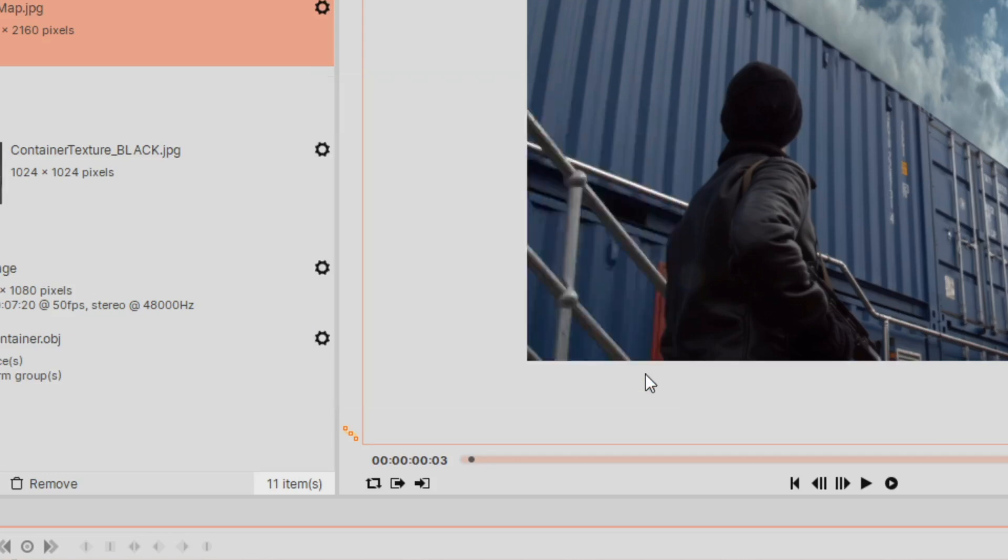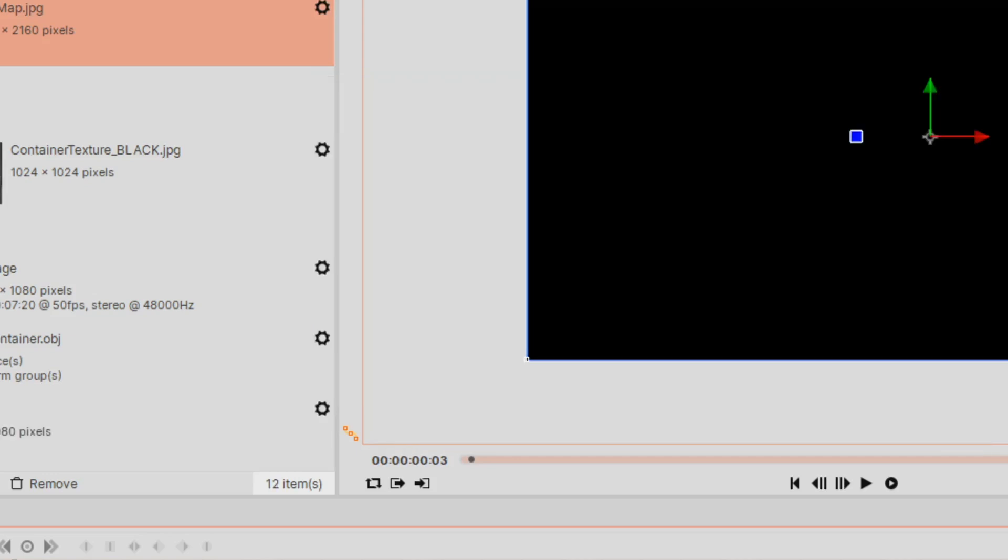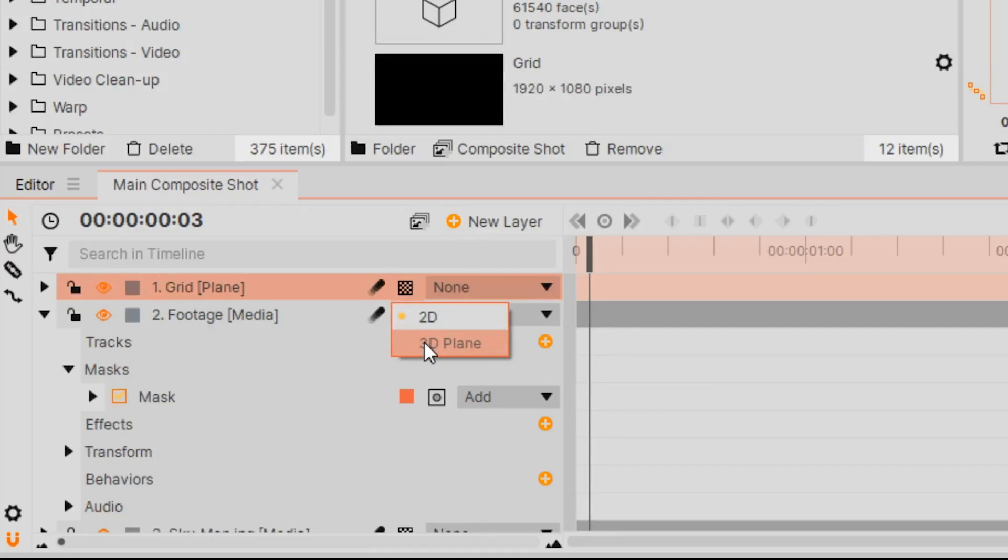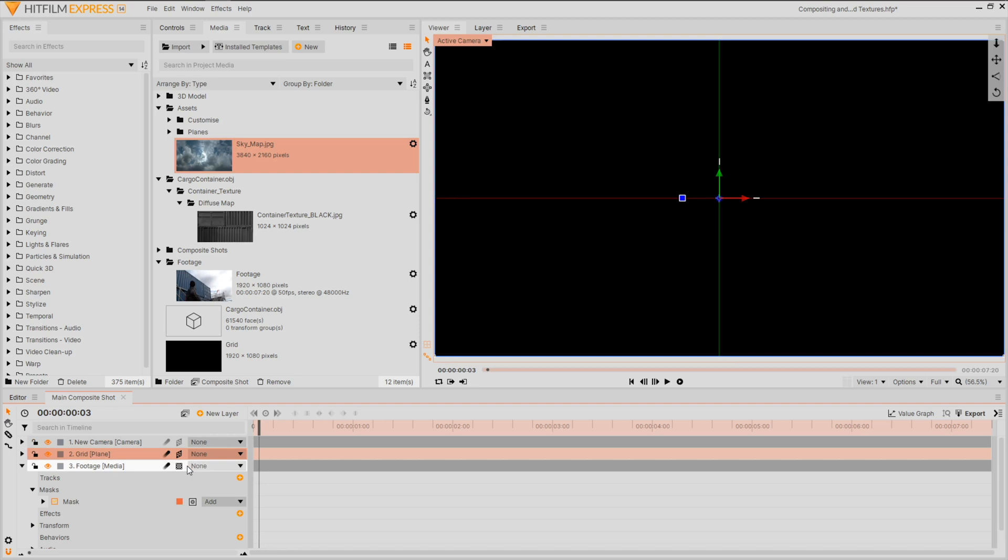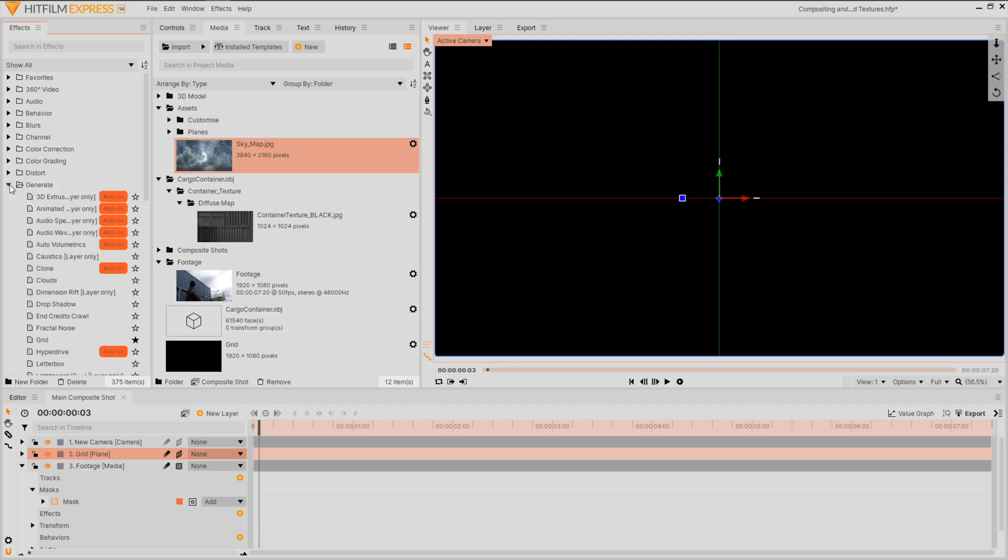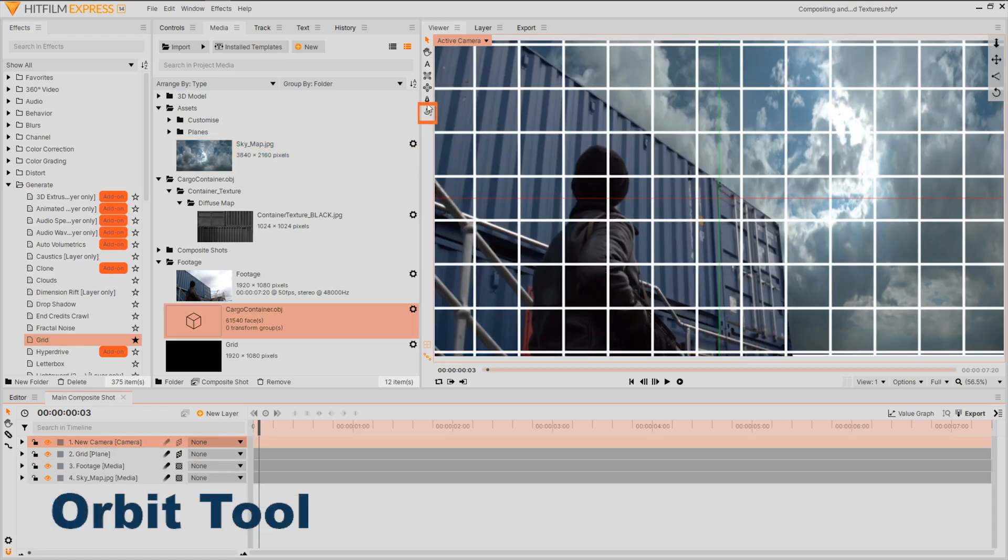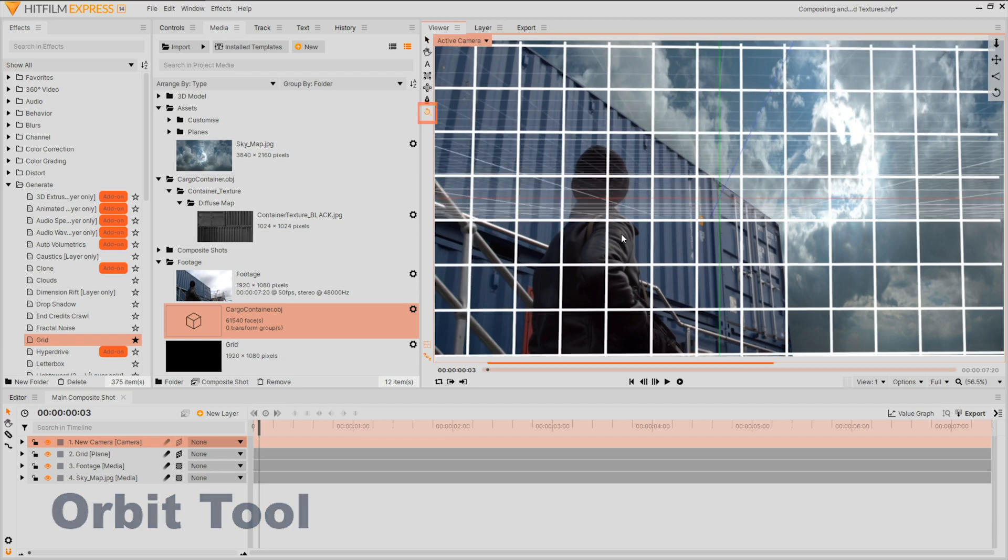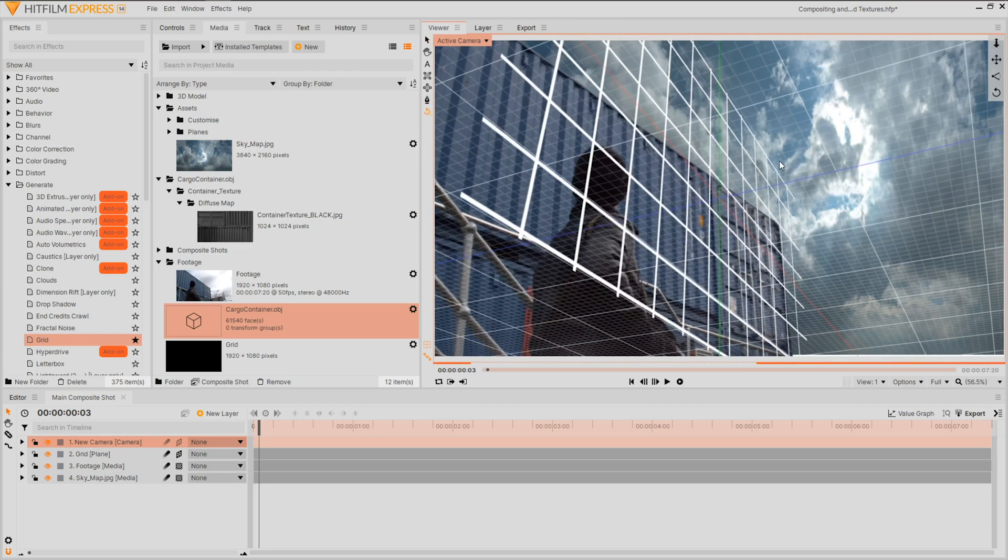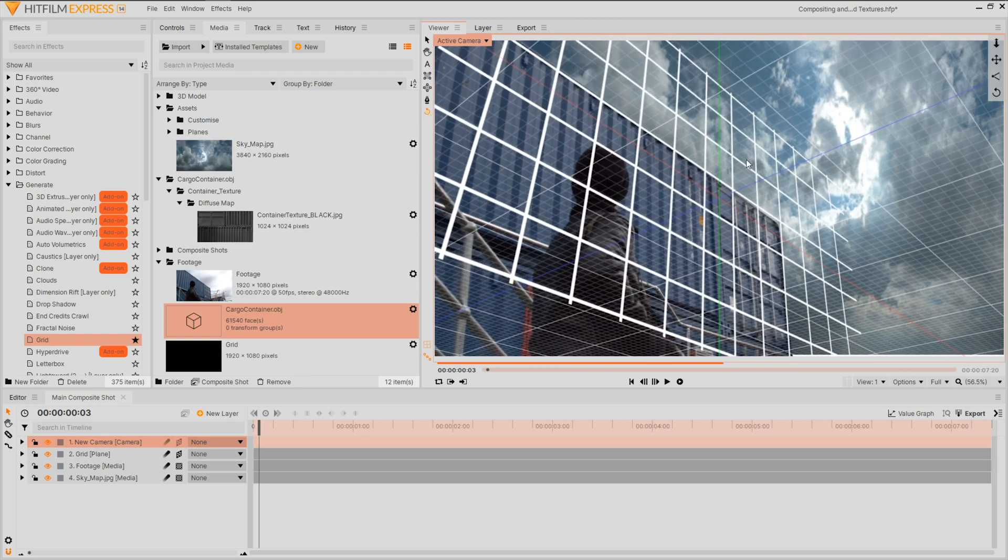We can now map out our scene. Generate a new layer and set it to 3D. A new camera will automatically be created for this scene. Apply a grid effect from the generate drop down of the effects window. We'll now use the camera orbit tool to move the camera into a similar position of our live footage using our grid as a guide.